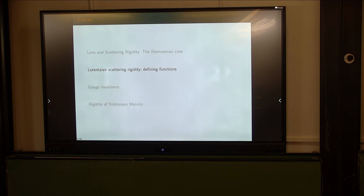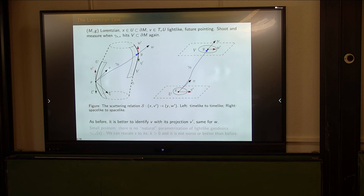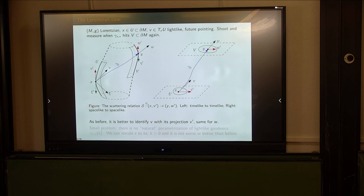What about the Lorentzian version? You have to formulate it properly. Think of a cylindrical version of the manifold with boundary, where the boundary is time-like. This is roughly speaking the time direction and this is space. We look at geodesics — only light-like geodesics. From a boundary point, in all possible directions, they hit somewhere. The scattering relation is defined the same way.